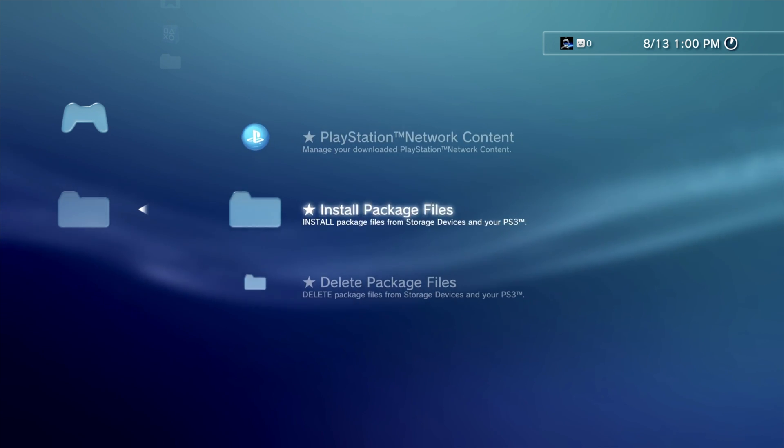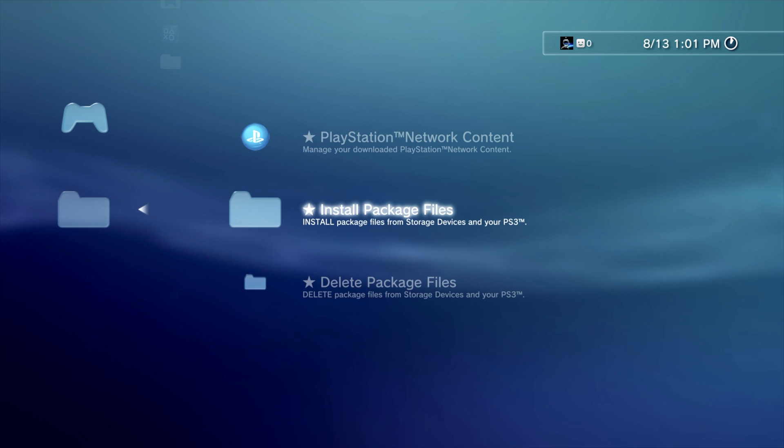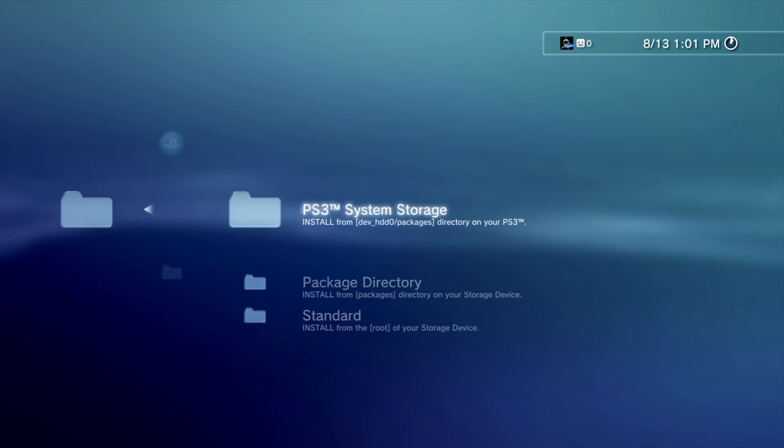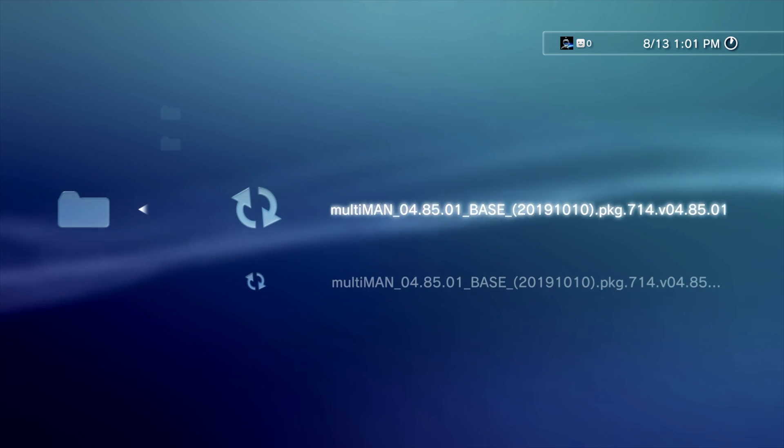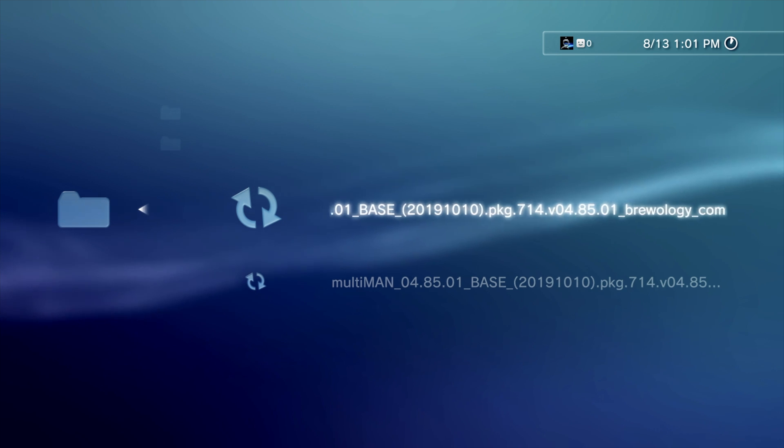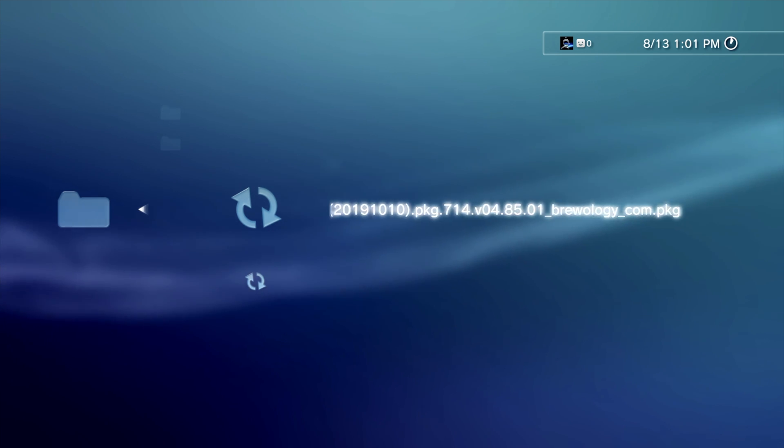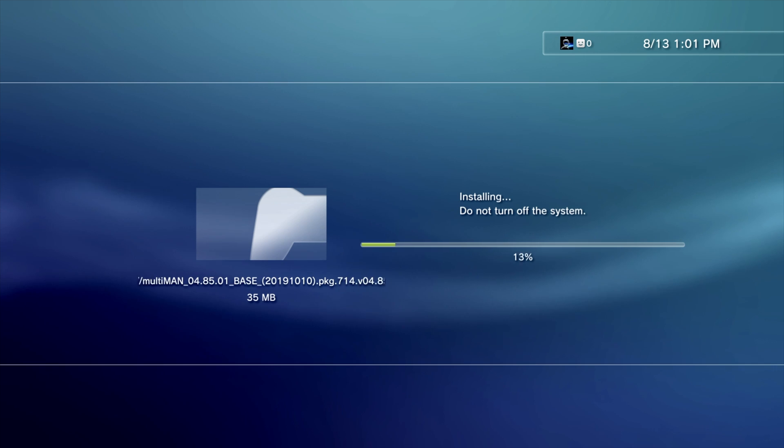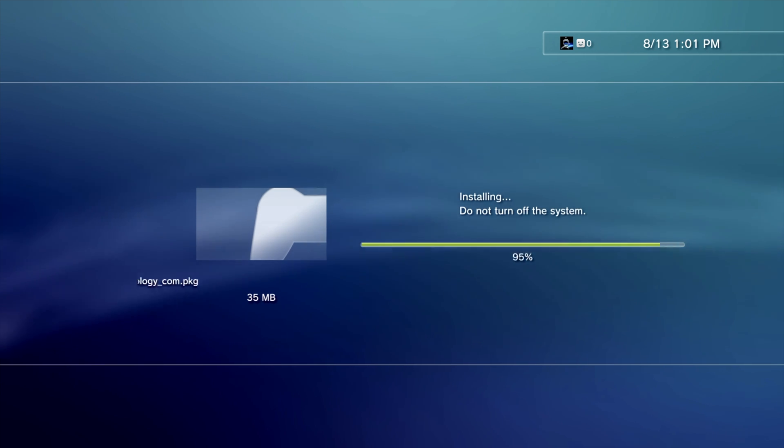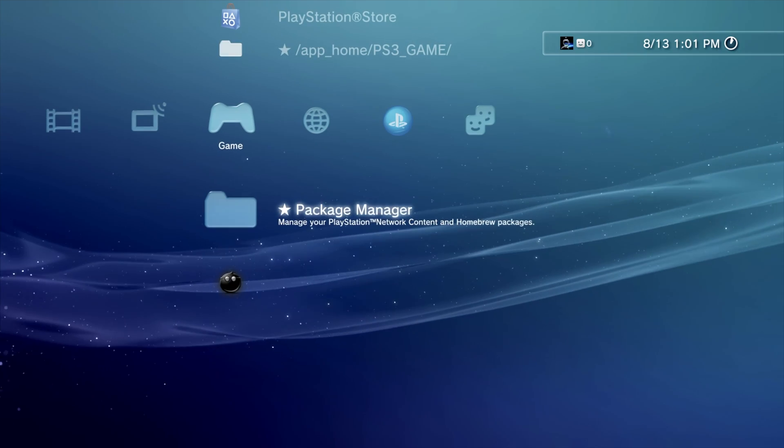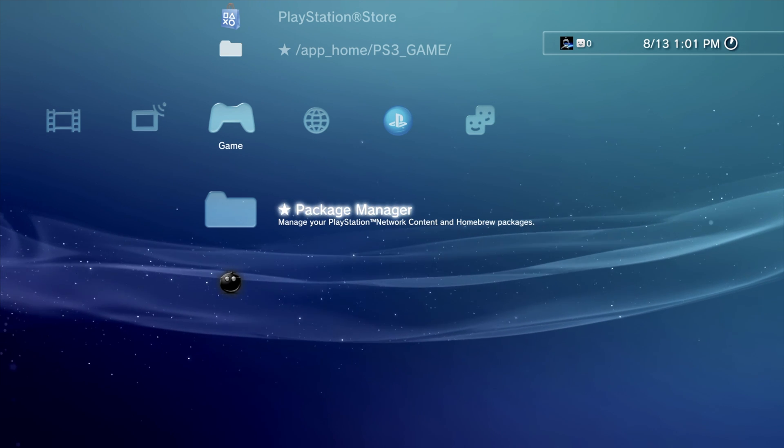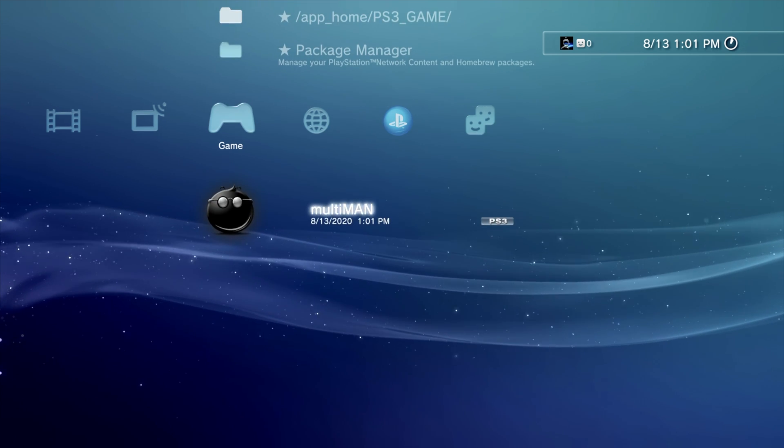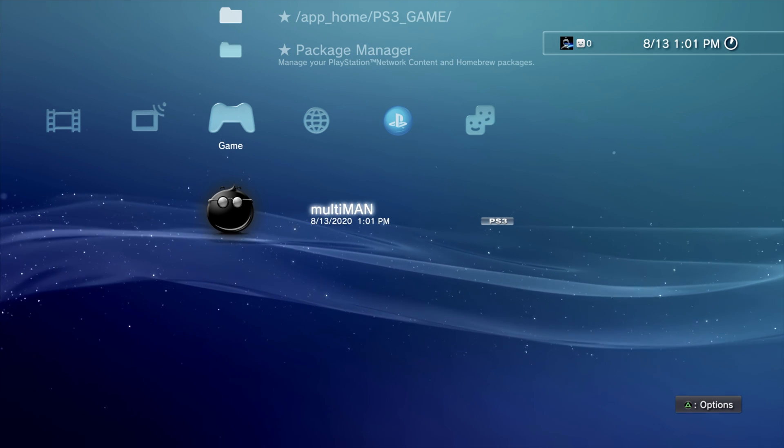Let's go ahead and install Multiman on your PS3. Select Package Manager, then scroll down to Install Package Files and press the X button. Then scroll down until you see Standard and press the X button. Once the package file is installed, it will go back to the Package Manager menu. Scroll down one and you will now see Multiman installed on your PlayStation 3. Press the X button to launch the software.